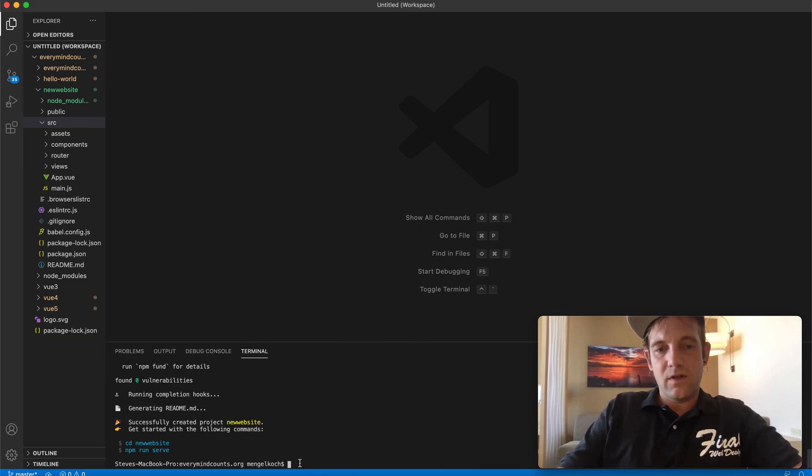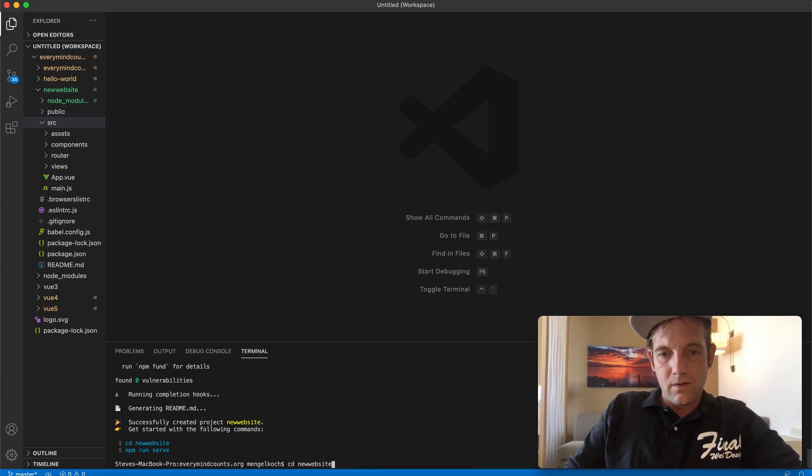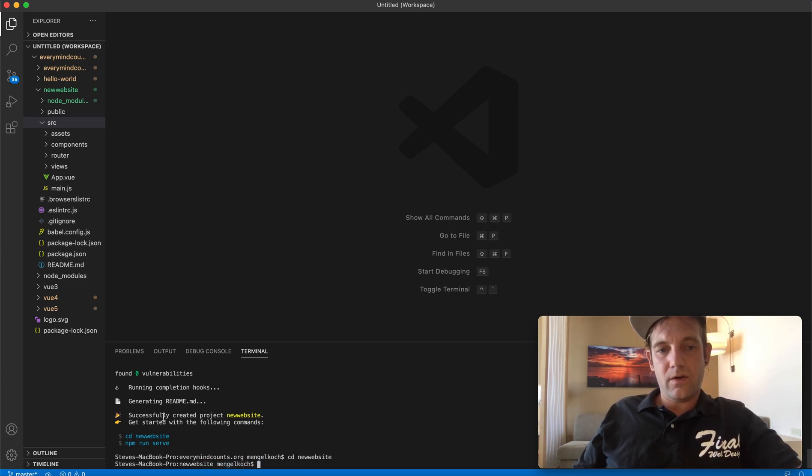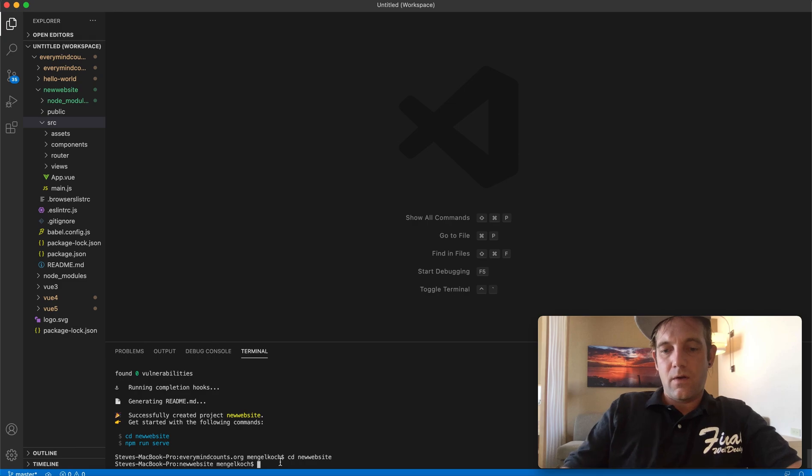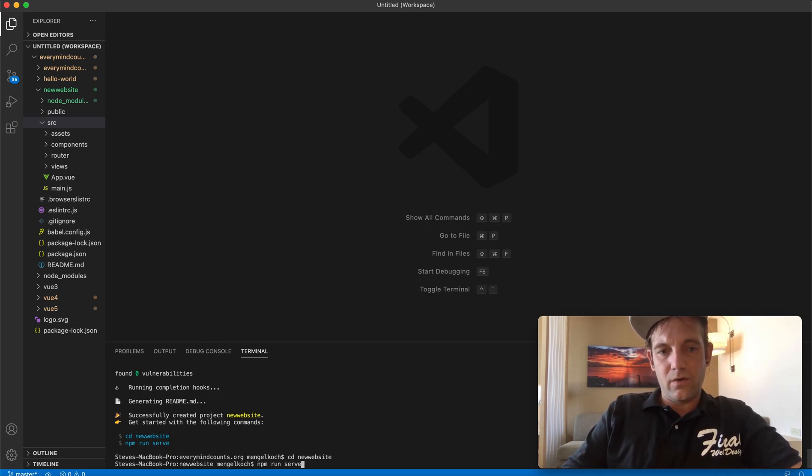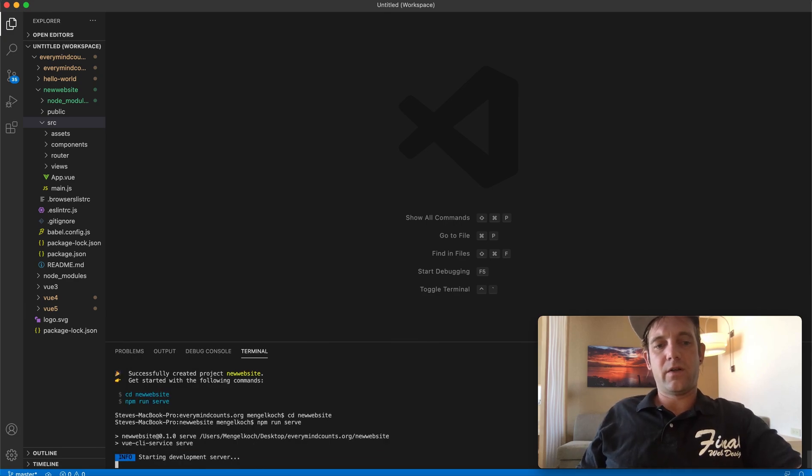So here we go, we've got the full installation installed. Basically we just have to cd into our new directory. So let's go to cd new website. Make sure I spelled that right. So now it's taking us into our new website directory, and then npm run serve. The software we installed in the beginning, it's going to pull the new application on an open URL on our website.